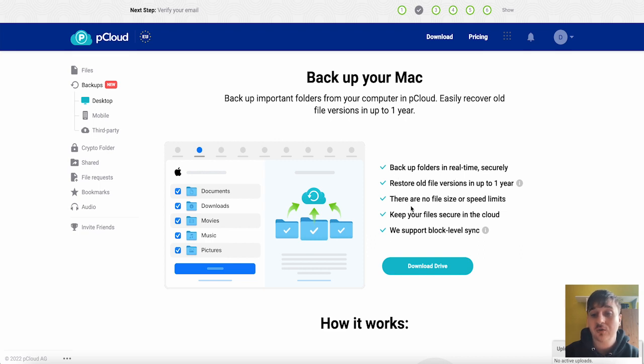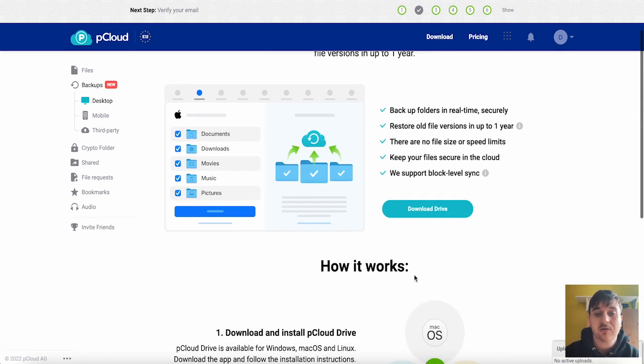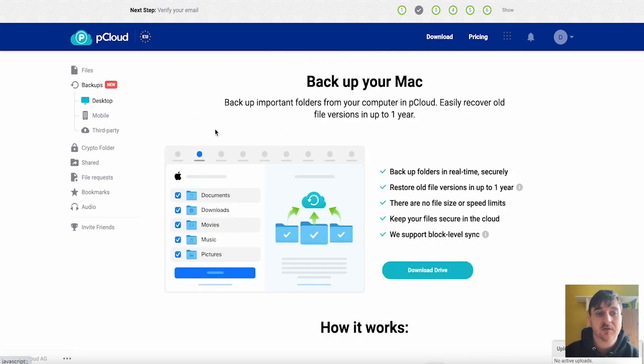There's no file size or speed limits, keeps your files secure in the cloud and it supports block level sync. To do this you would basically download the drive and install this onto your Mac. This is obviously the desktop version.